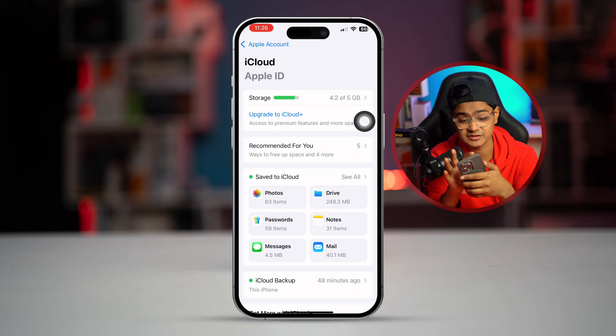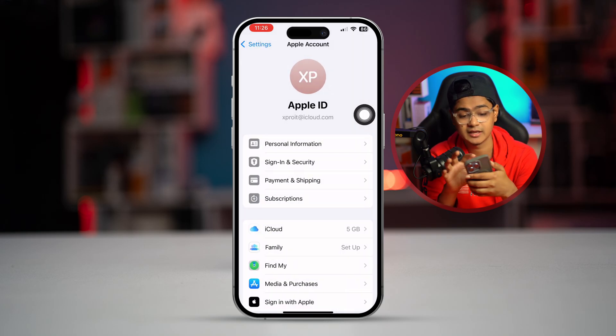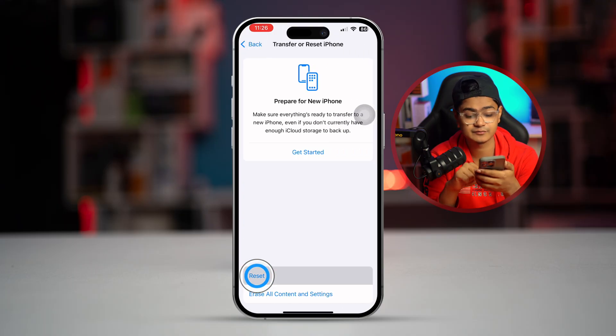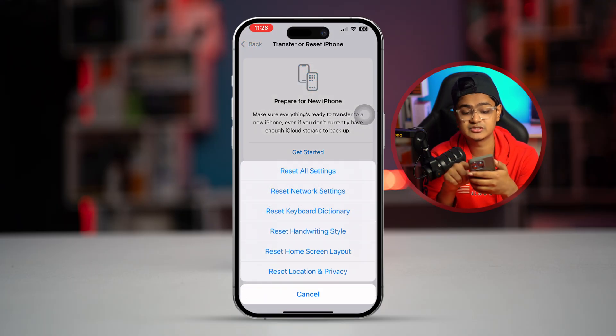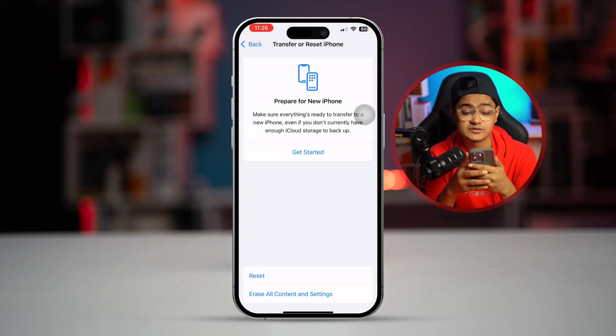If your storage is not full but you still have the same problem, go back, scroll down to General, scroll down to the bottom, tap Transfer and Reset iPhone, tap Reset, and simply select Reset Network Settings. This will solve all network-related problems you might face on your iPhone and will help you back up your data on your mobile or cellular data.